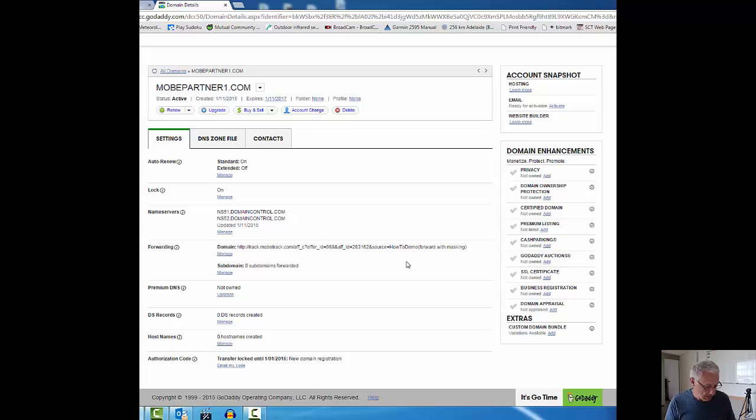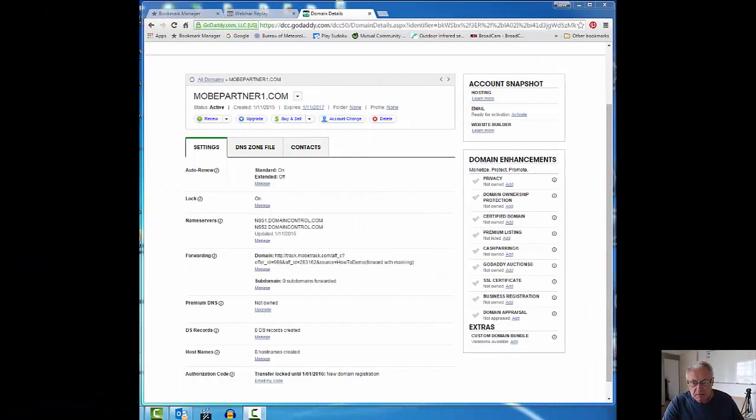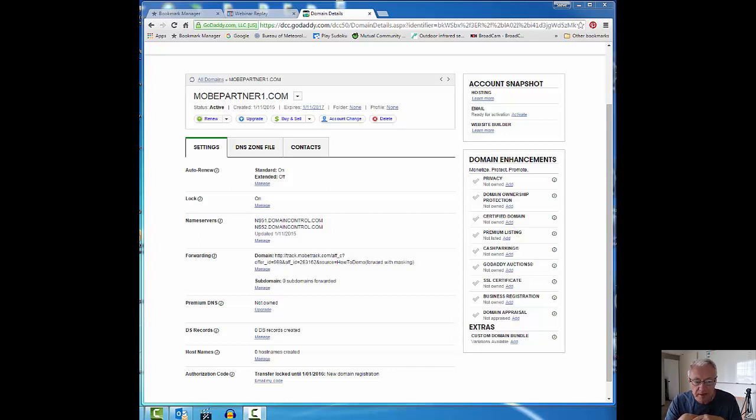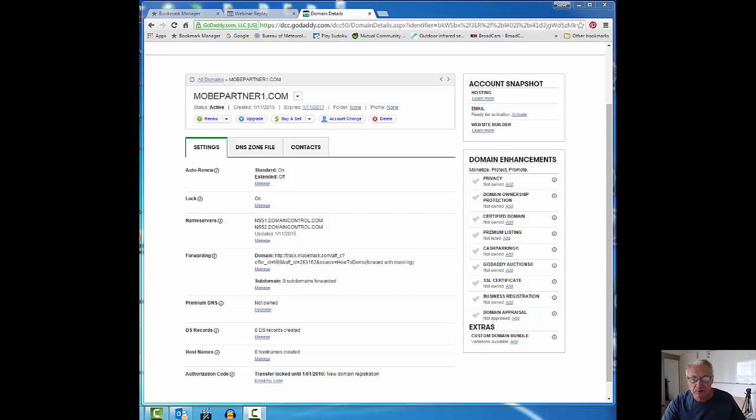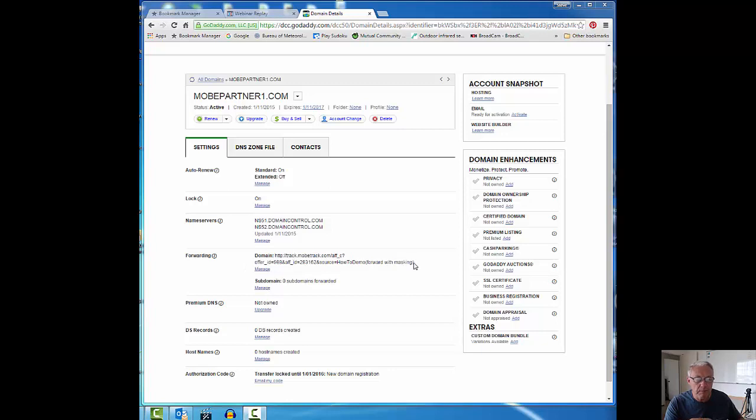I'm back, Steve again. There's something I should have included but I'm going to tack it on the end here. Once you have the domain forwarded, it does take about five, ten, or maybe even longer minutes than that for it to take effect. But I just wanted to show you what it looks like.